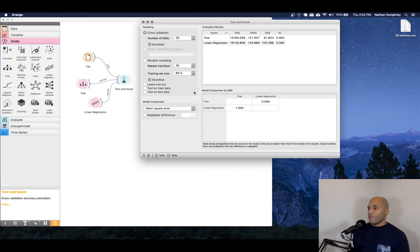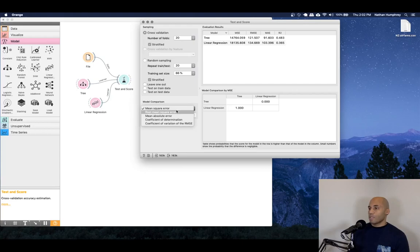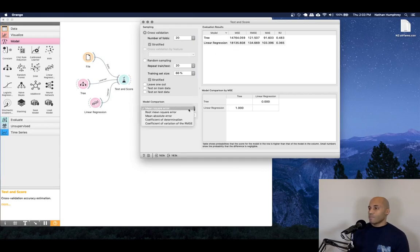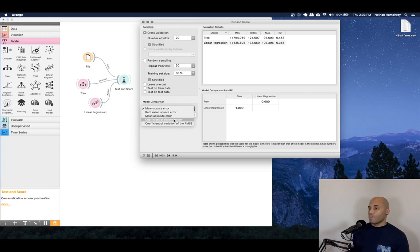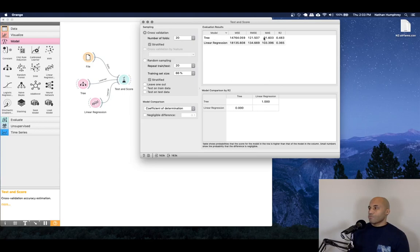Now, if we were to switch this measure around, because lower is better in this case, if we were to choose, for example, the coefficient of determination or R square, then we see that those values swap because our tree has a higher R square versus our linear regression model.